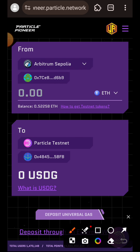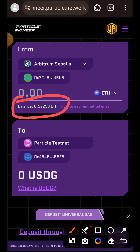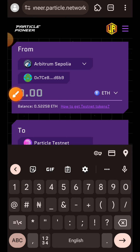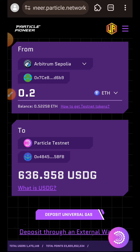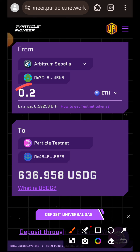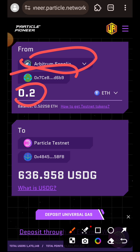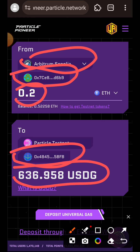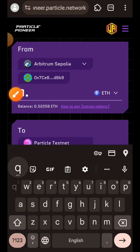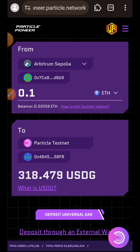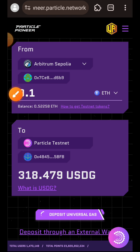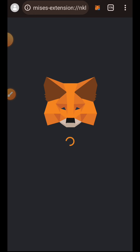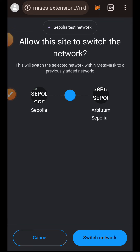Instead of Ethereum Sepolia I decided to send from Arbitrum Sepolia. You can see my balance — I have 0.58 on Arbitrum. I'll enter the amount of Arbitrum Sepolia ETH that I want to send. I want to send 0.2, and that is going to give me 636 USDG. I can also reduce the amount — I just reduced the quantity to 0.1. So in short, I am sending 0.1 Arbitrum Sepolia ETH from my MetaMask wallet and in my Particle testnet universal wallet I'll receive 318 USDG.